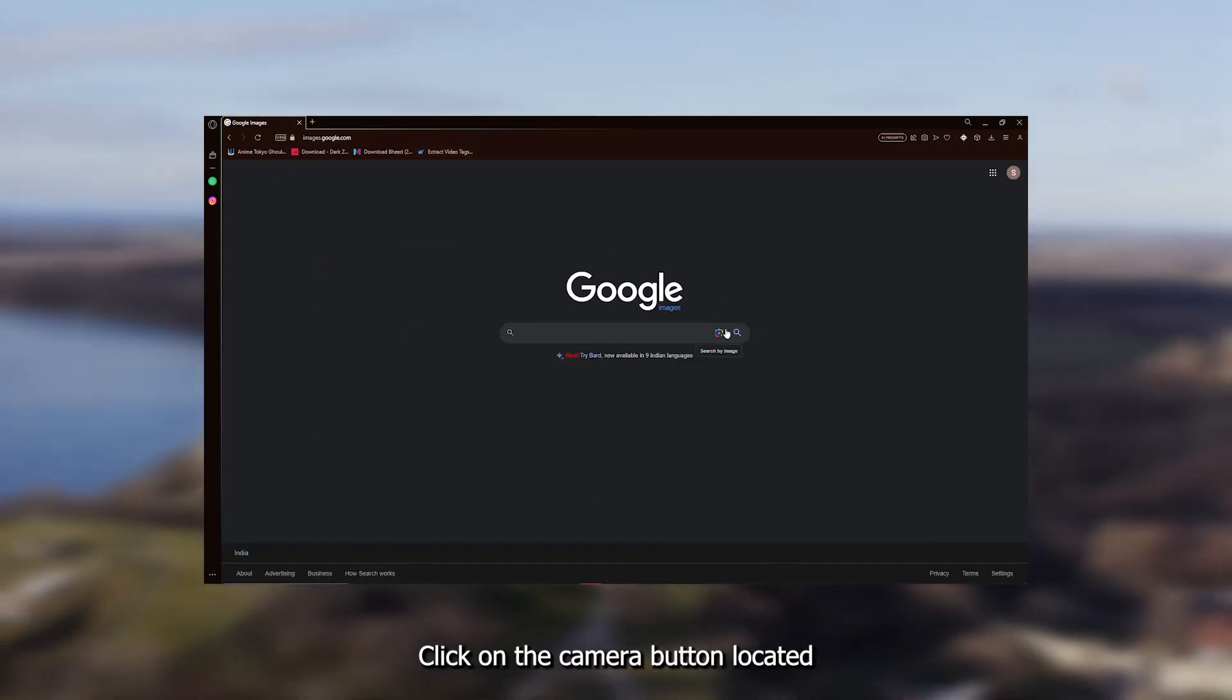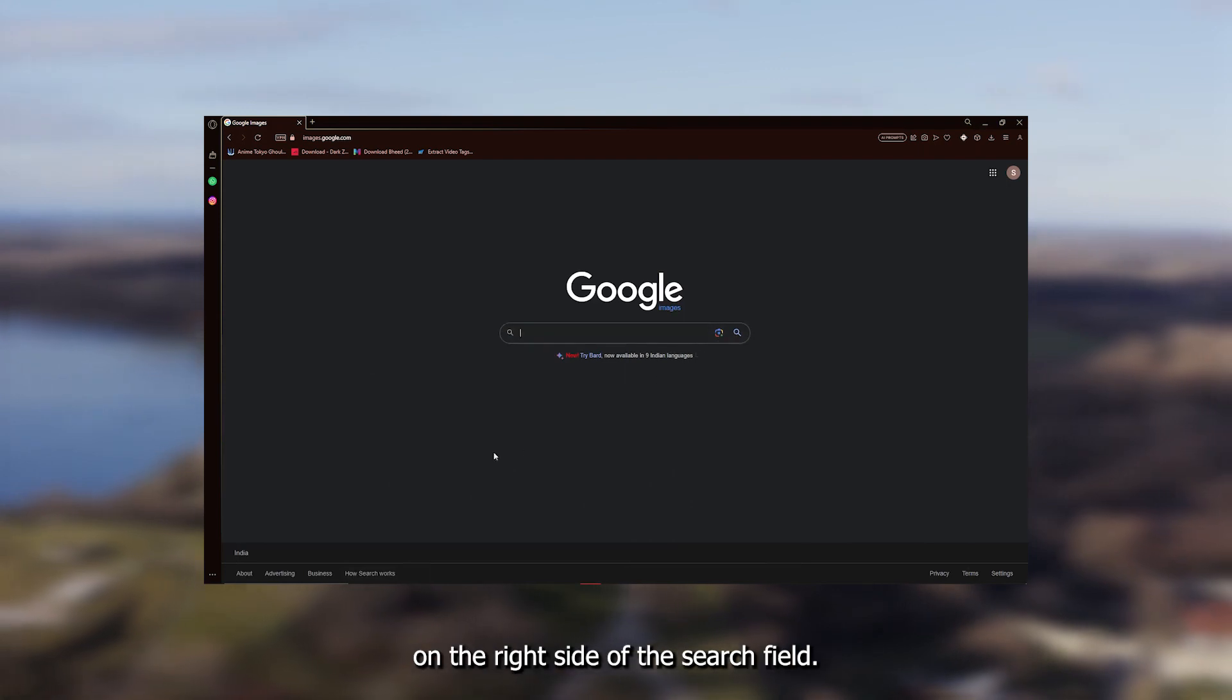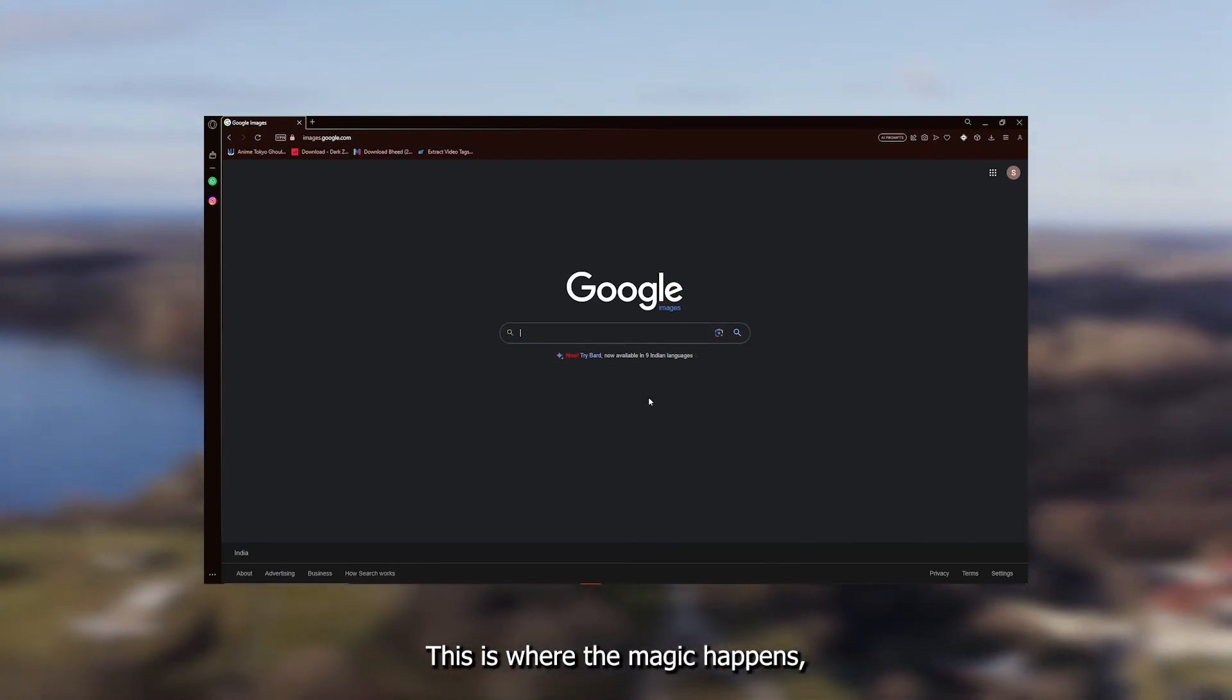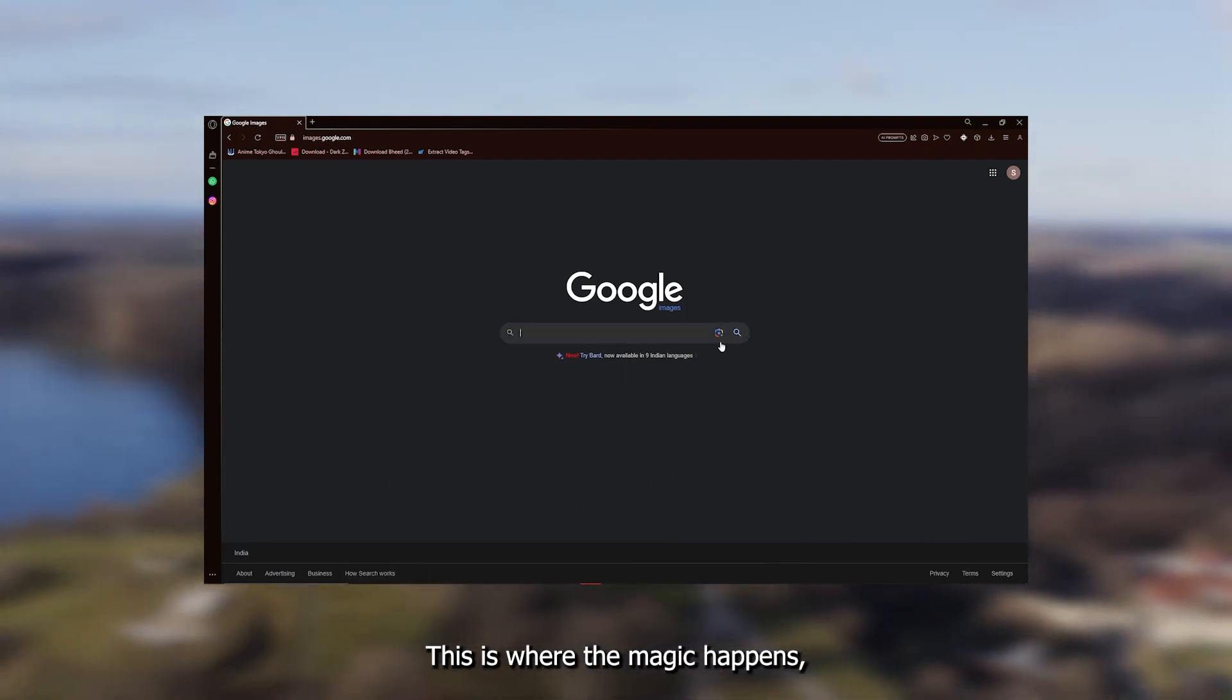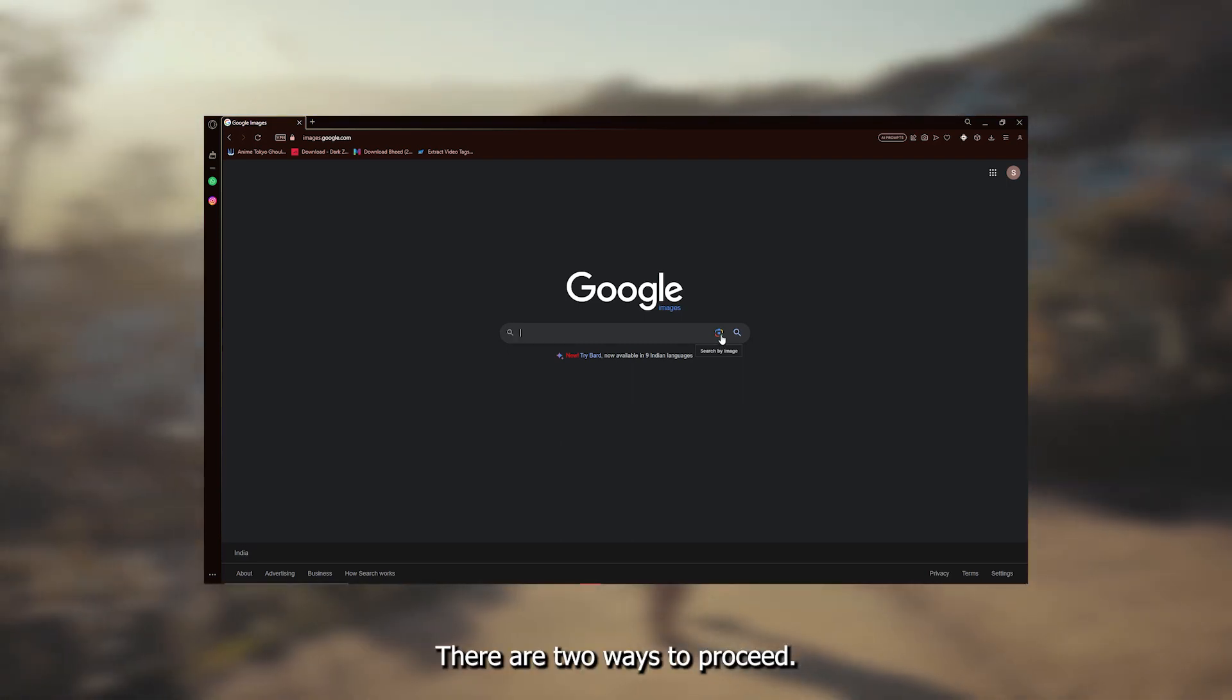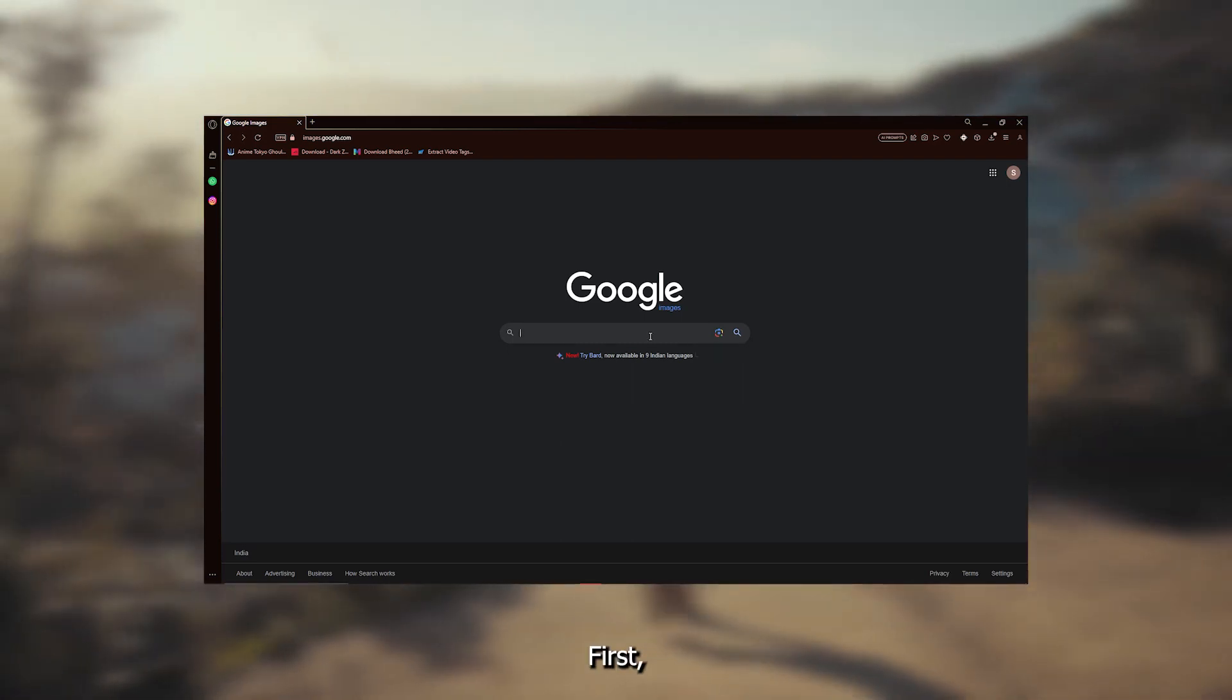Click on the camera button located on the right side of the search field. This is where the magic happens, allowing you to search by image. There are two ways to proceed.